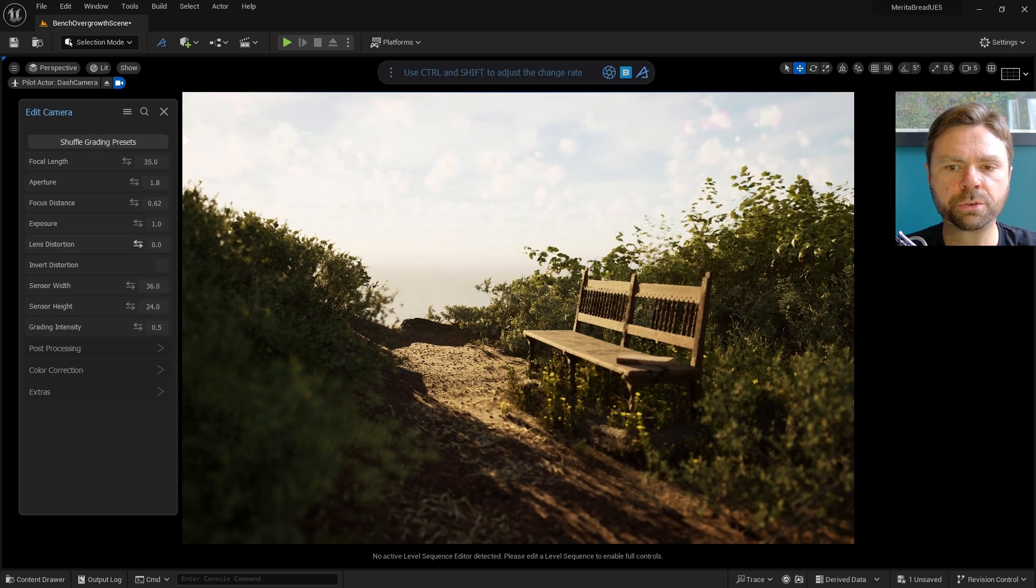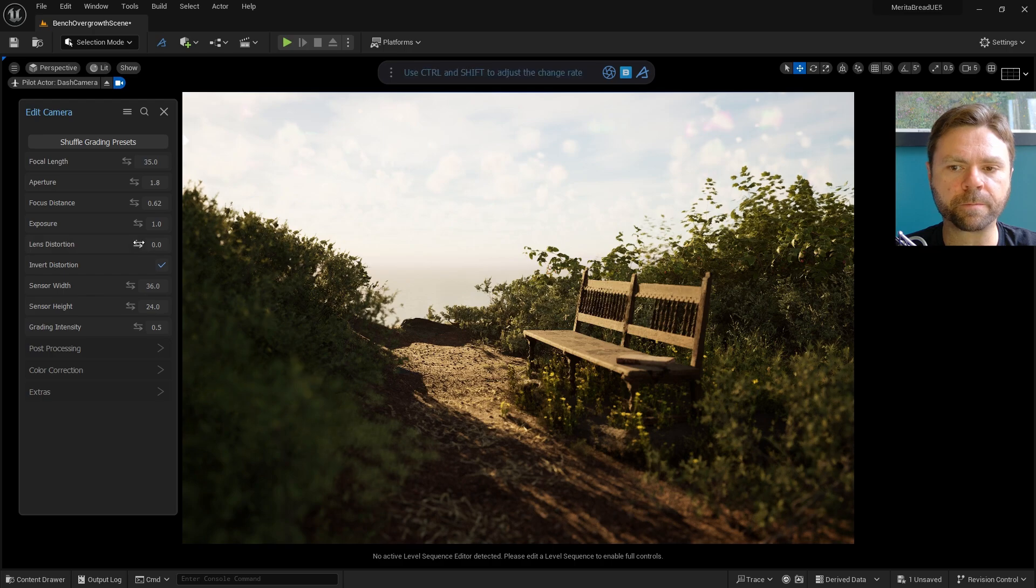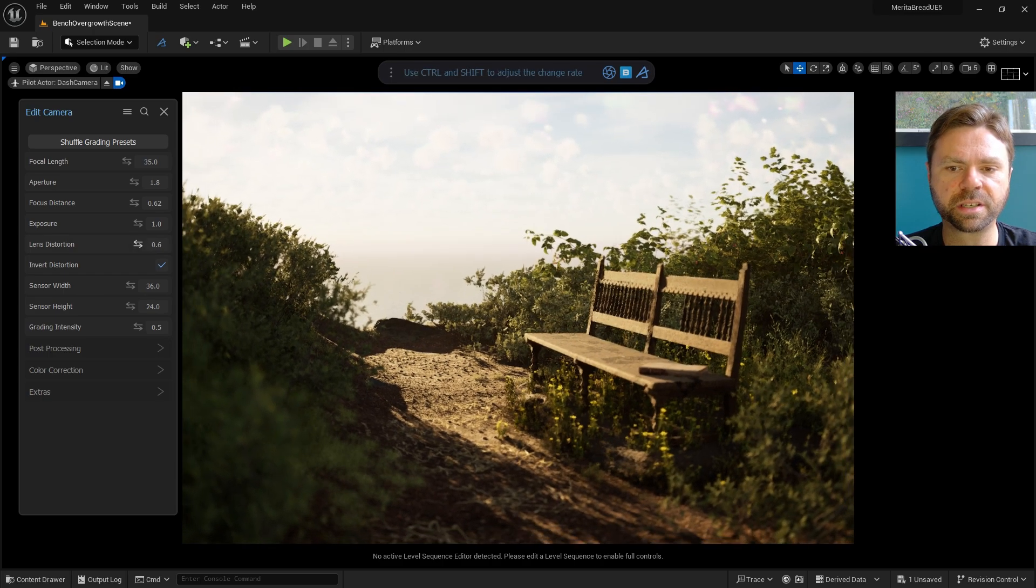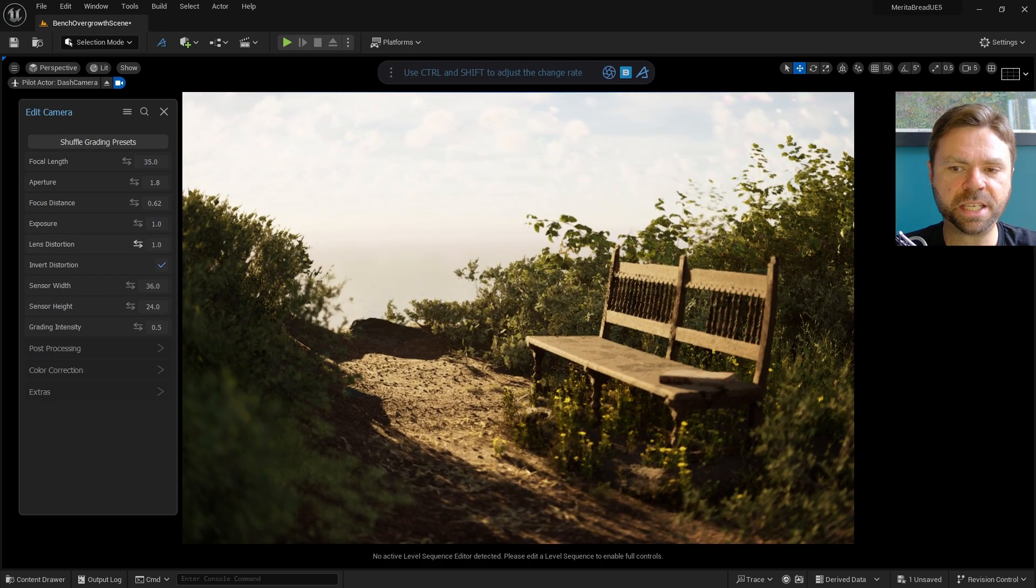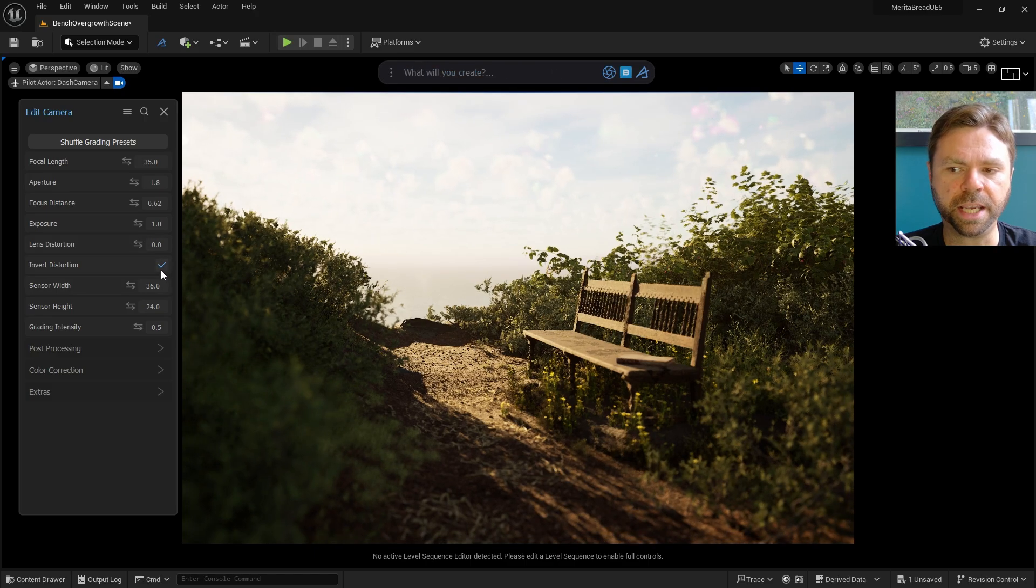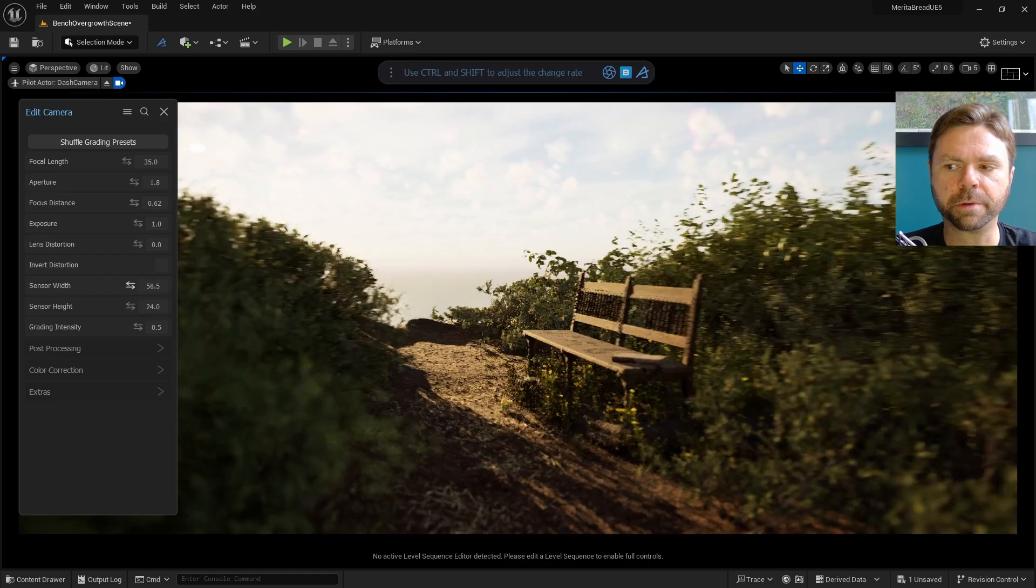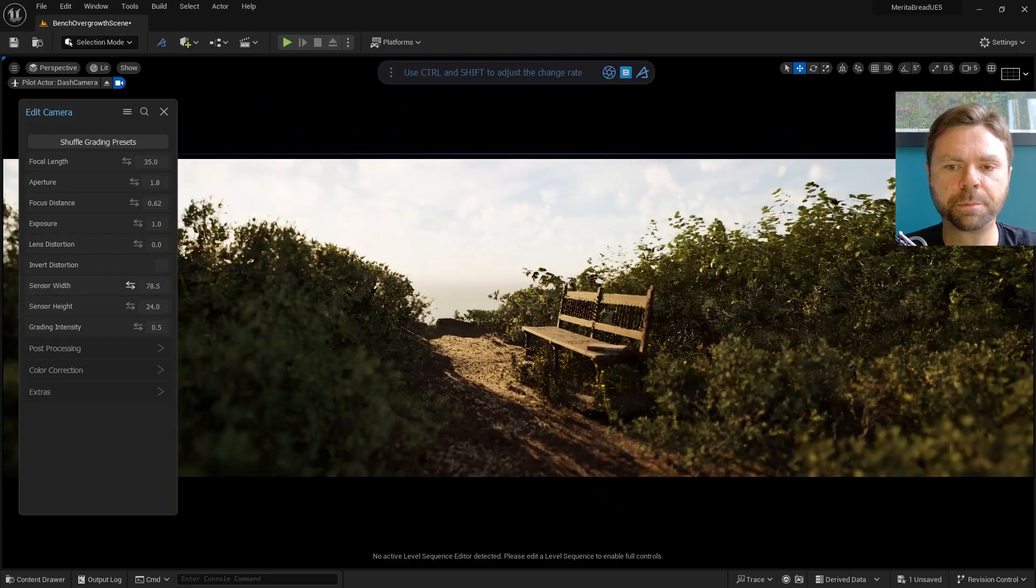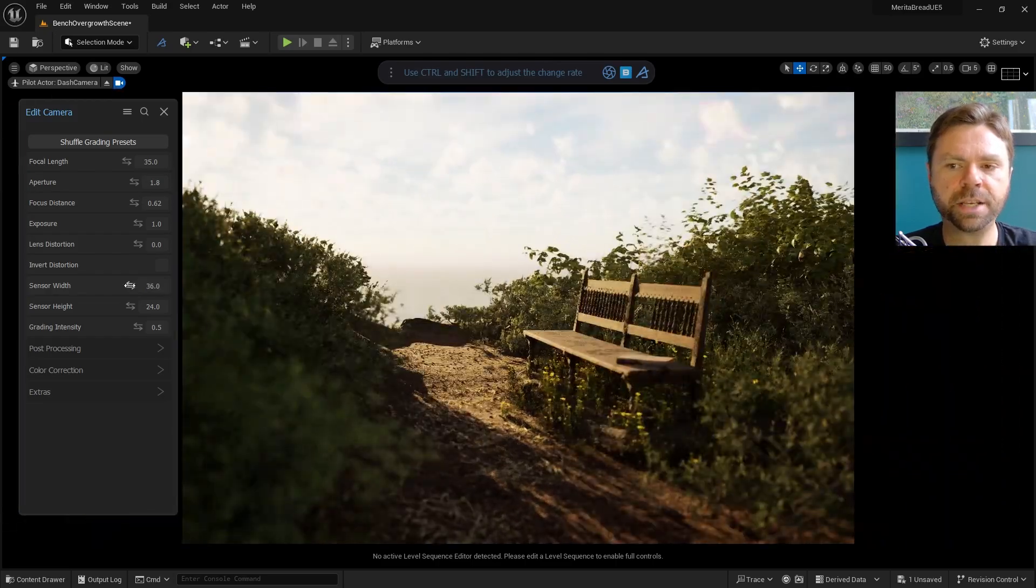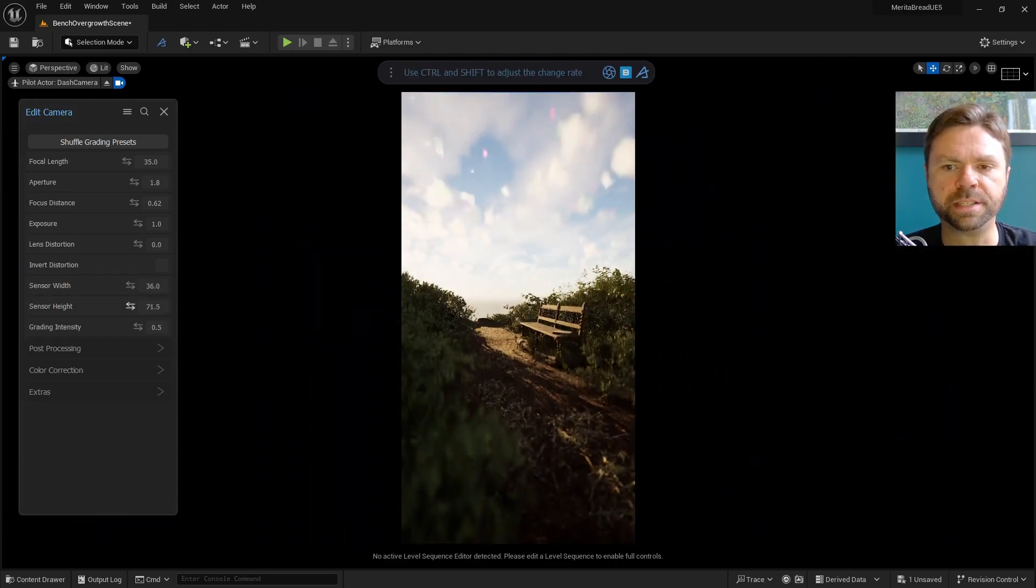You can also control lens distortion as well, and invert it with a single checkbox. Additionally, Dash makes it easy to adjust the sensor width and height, which translates to the aspect ratio of the rendered images that you'll capture with the camera. This makes fine-tuning your render aspect super easy to do.